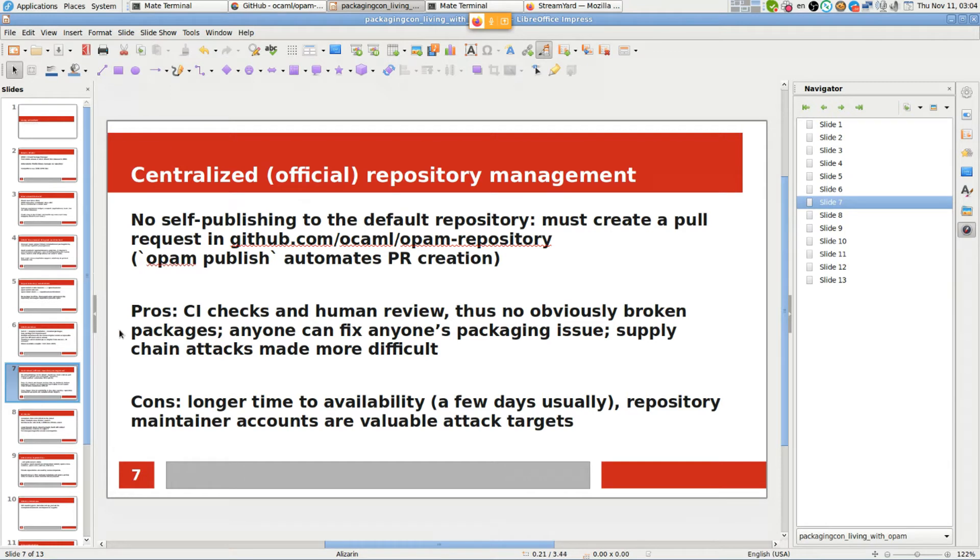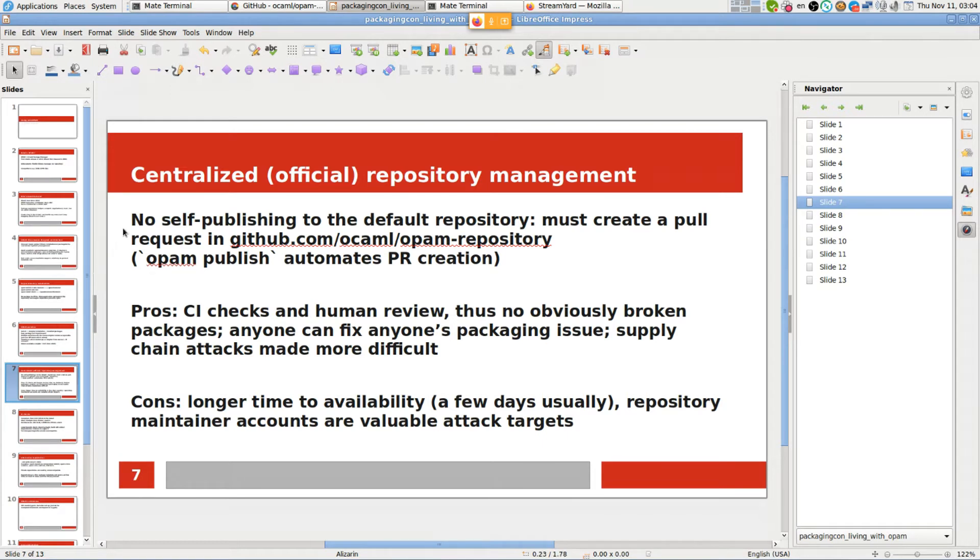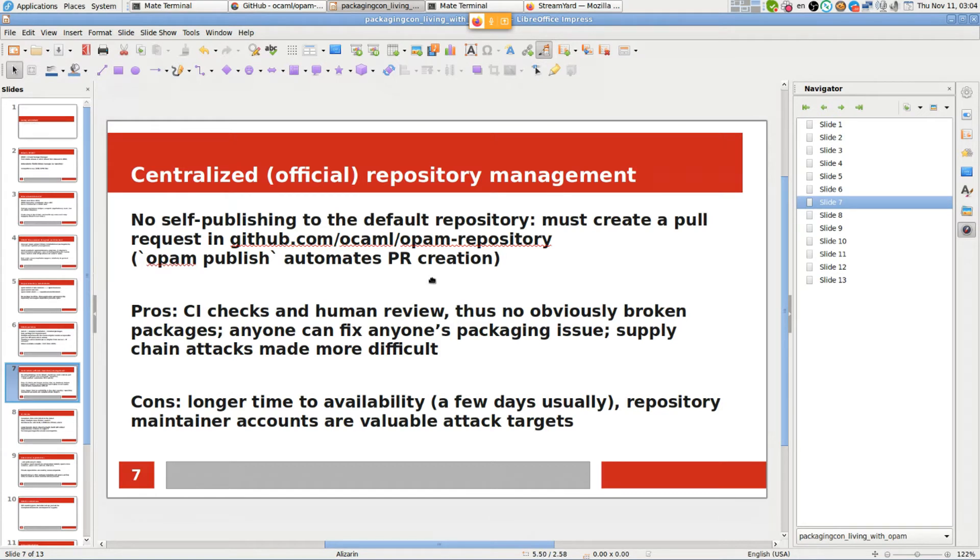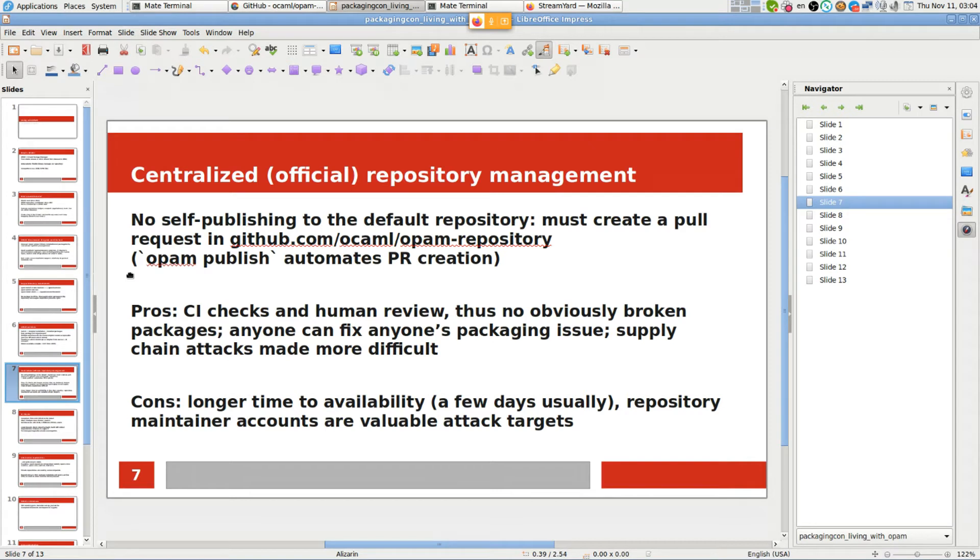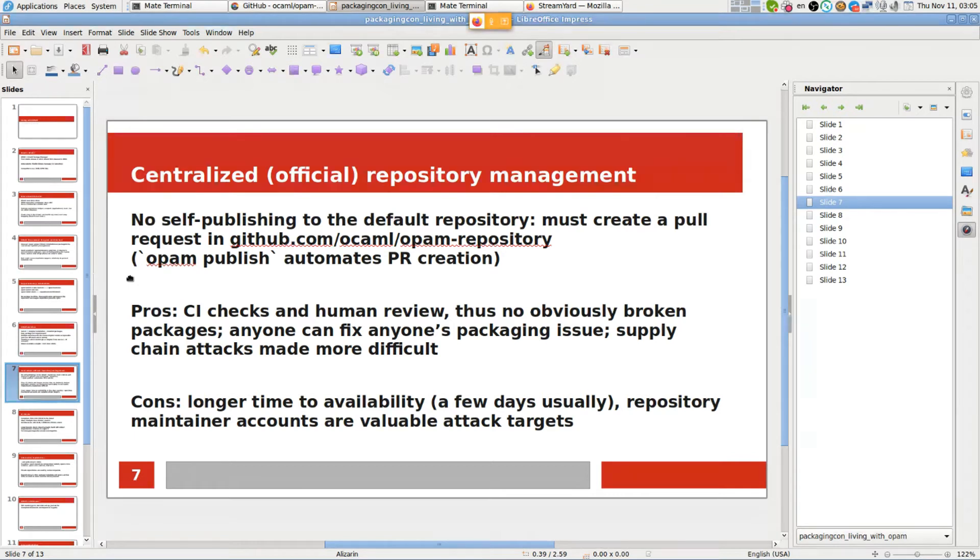In practice it's usually a few days if the package is not broken. If it's broken then of course it can take longer to fix it and get it reviewed again. The first unusual point is that there's no self-publishing. All contributions to the repository are made by creating a pull request against its Git repository. There's an OPAM plugin for automating PR creation, but it's still a PR. It prompts you and asks you whether you want to create a pull request. Once you create it, it's waiting for human review, but there's also very extensive CI checks so humans don't really have to do that much review.